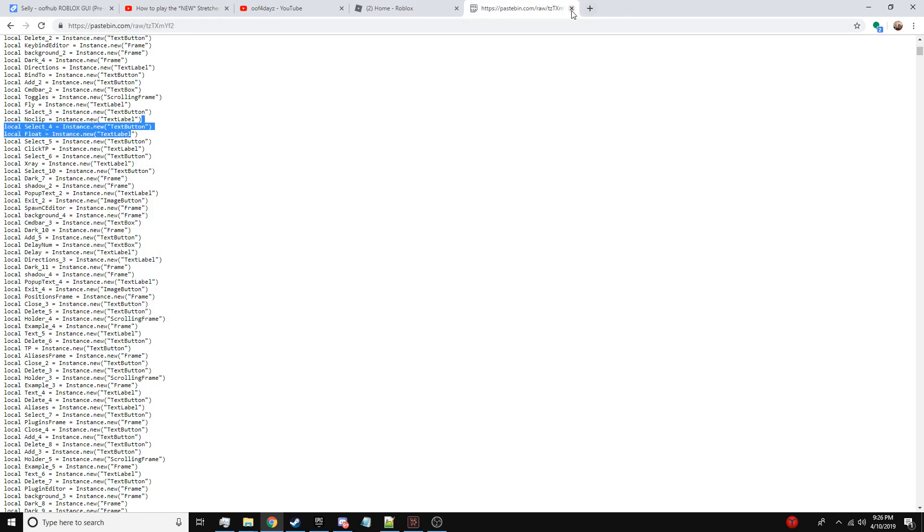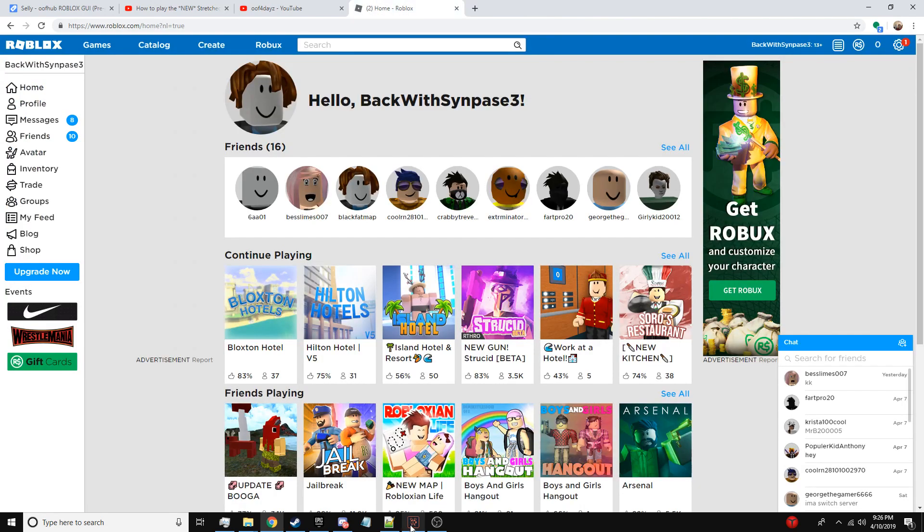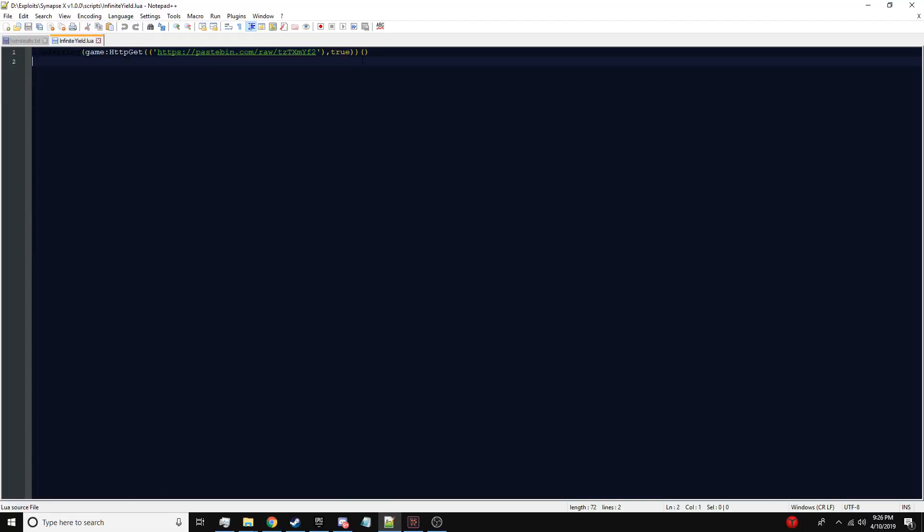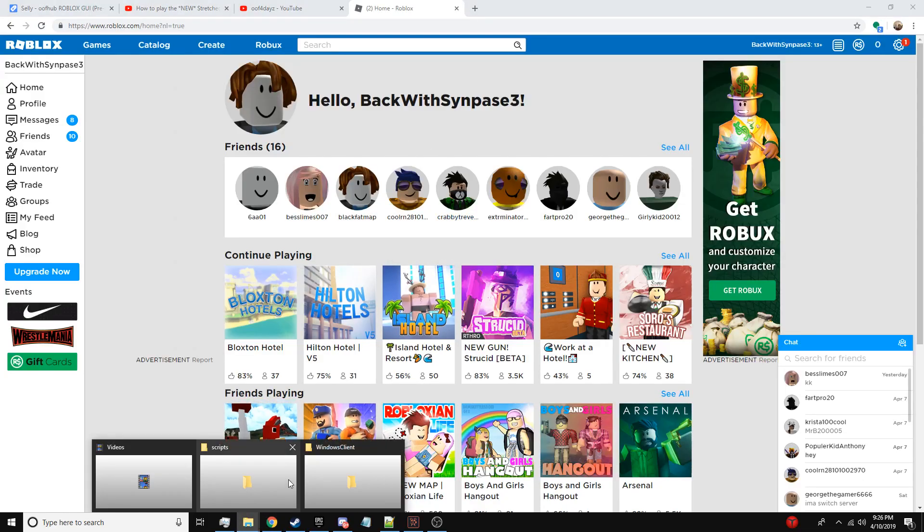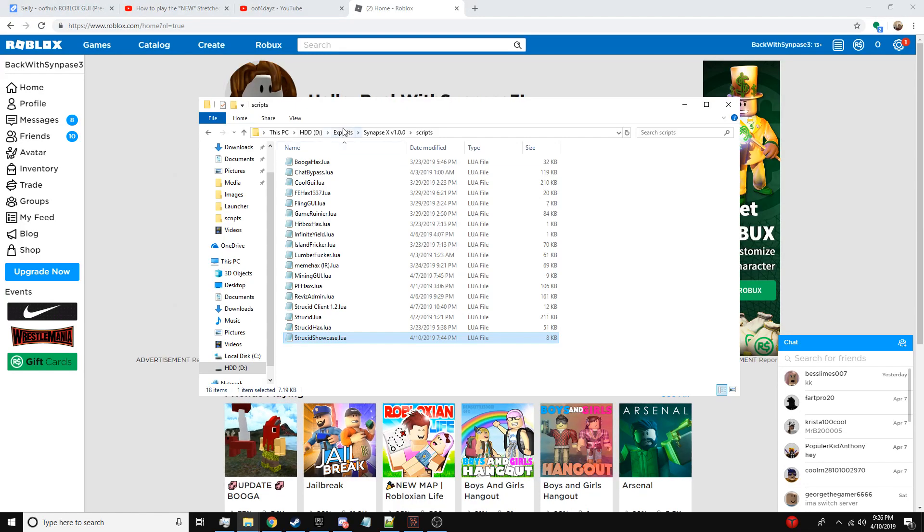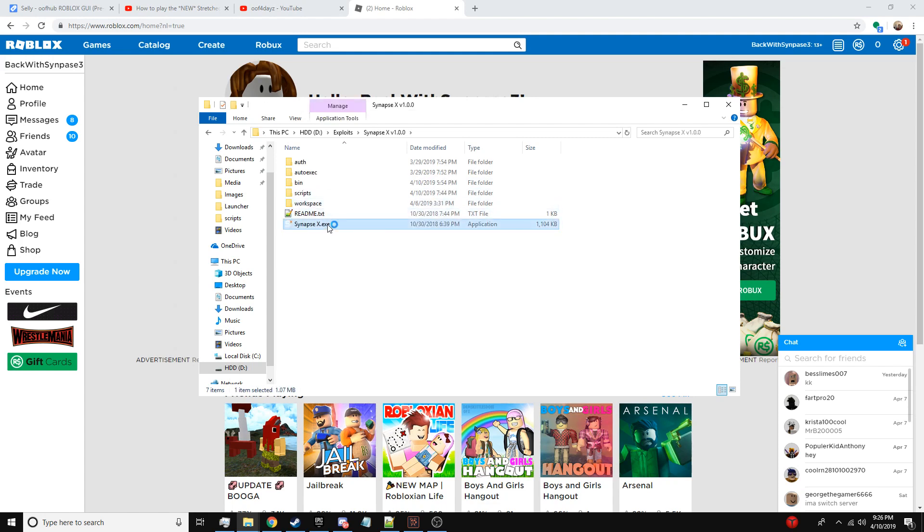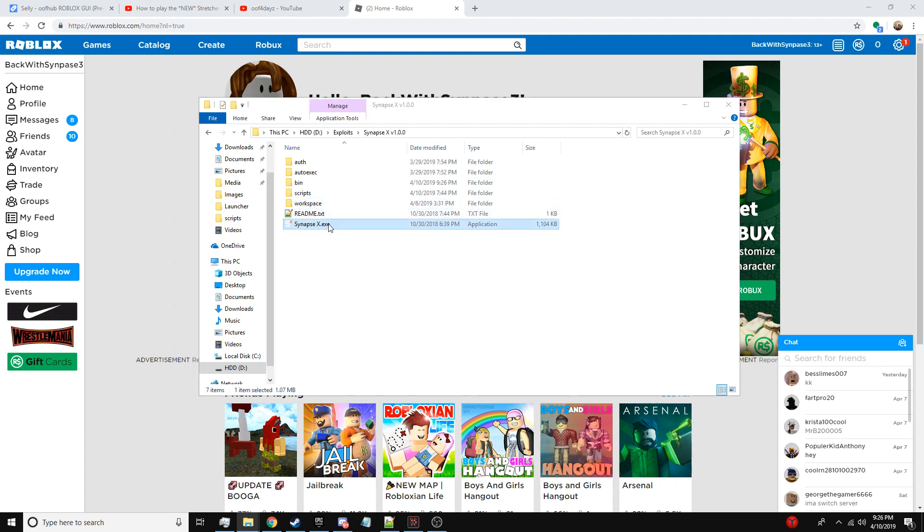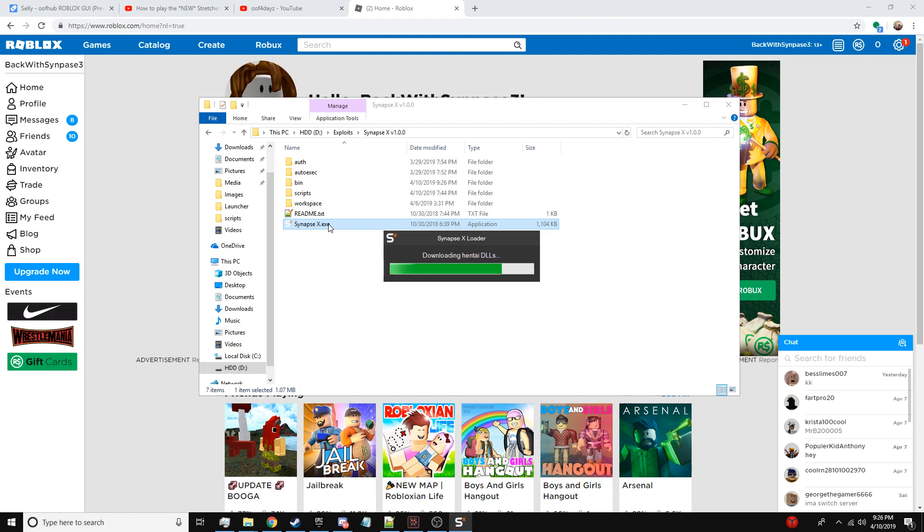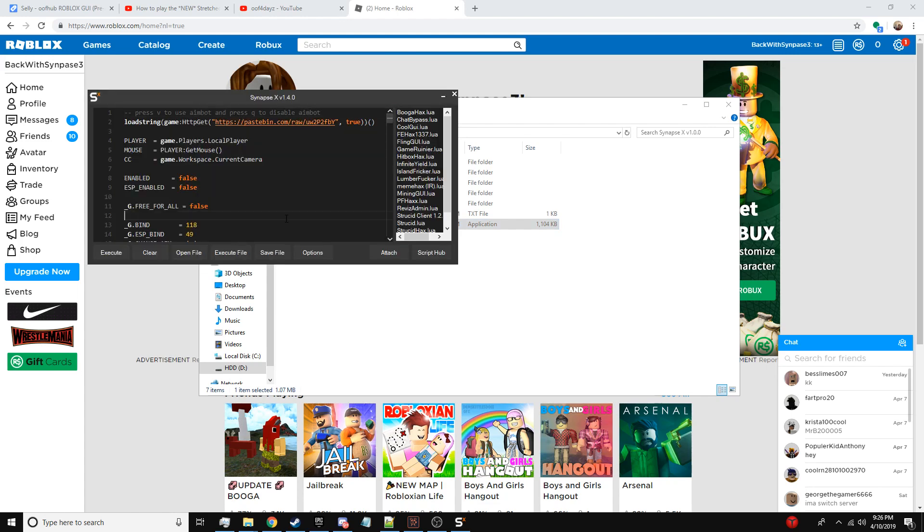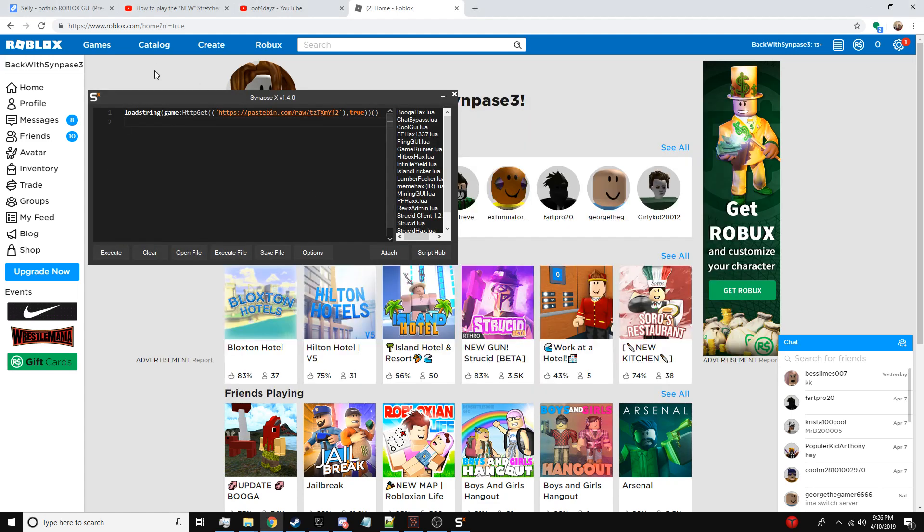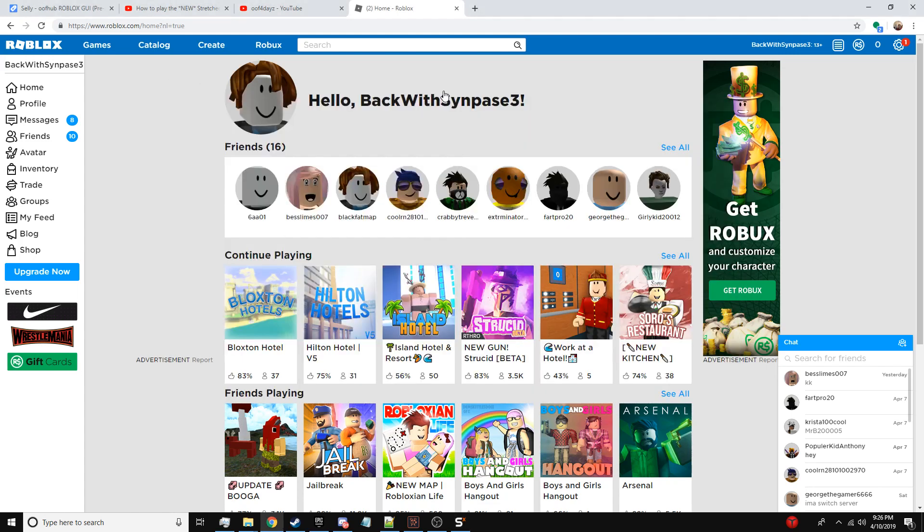And this is the load string if you guys want the actual load string script which I can use because I have synapse. So let's go ahead and load up synapse like so. If you guys have it I honestly think you should get it, it's great. Not sponsored.